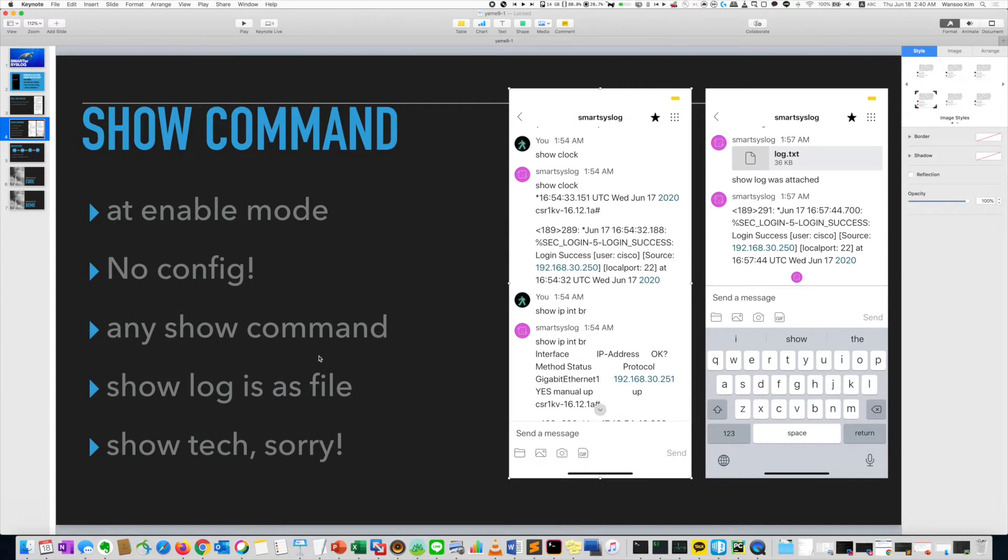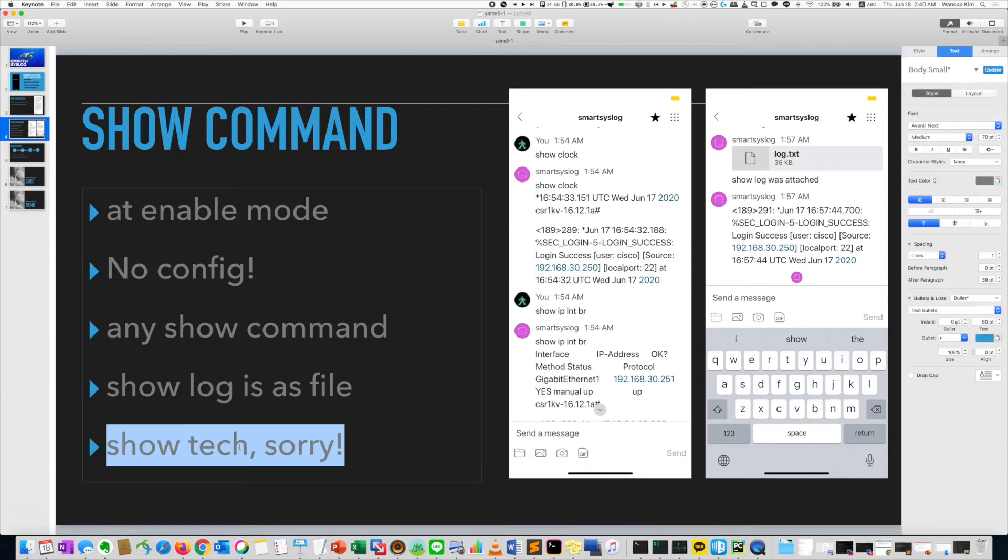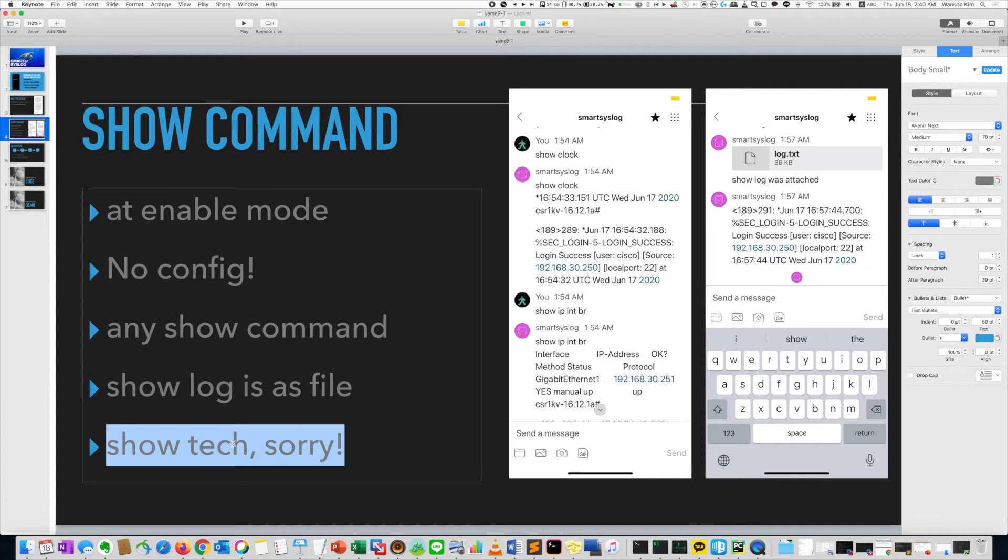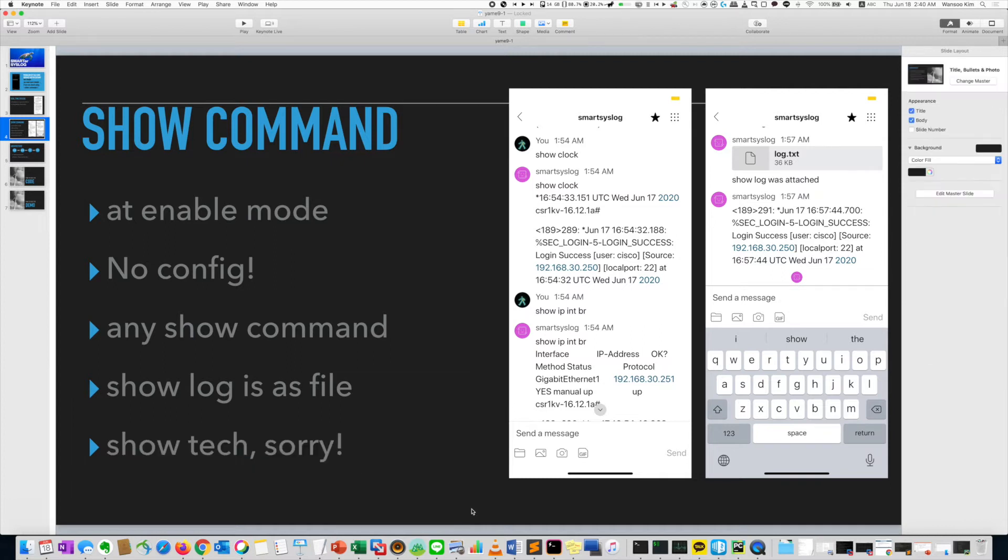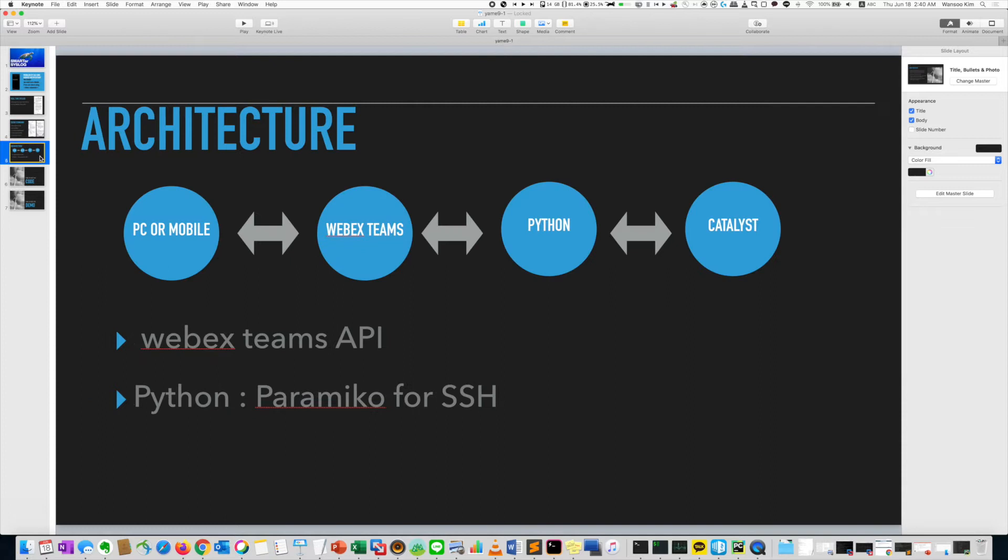But don't type show tech. Show tech is too large. So you have to do it as a console or your office, not a mobile. Let's see the architecture.